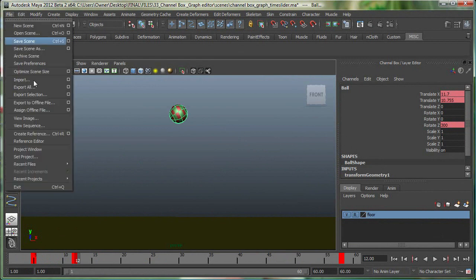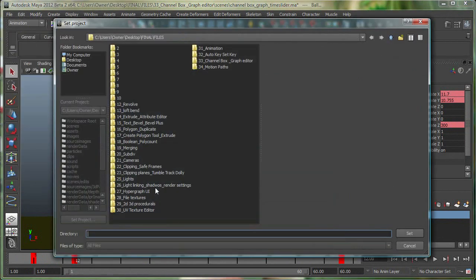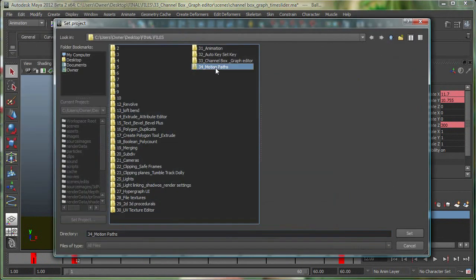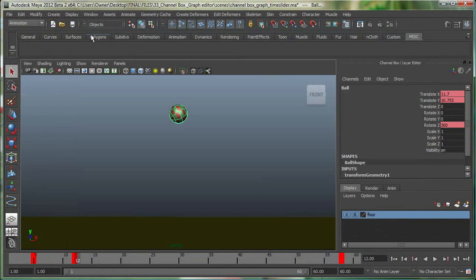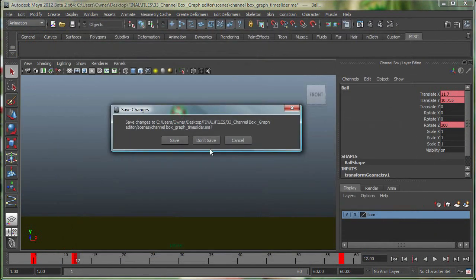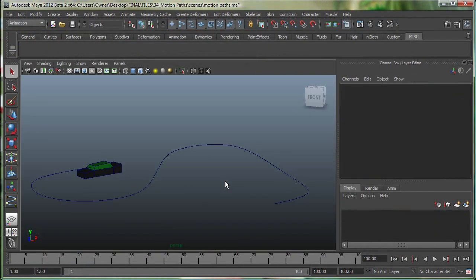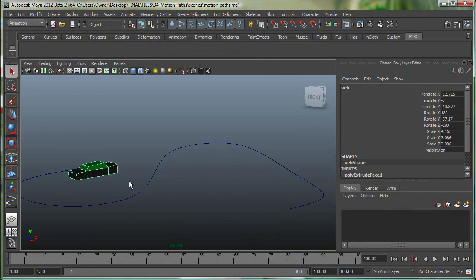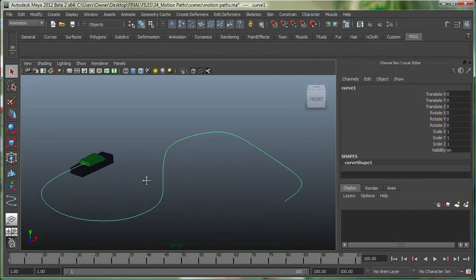Let me open this other file. Let me open the motion paths folder and open this file. So I have a very simple object over here, and a simple CV curve.